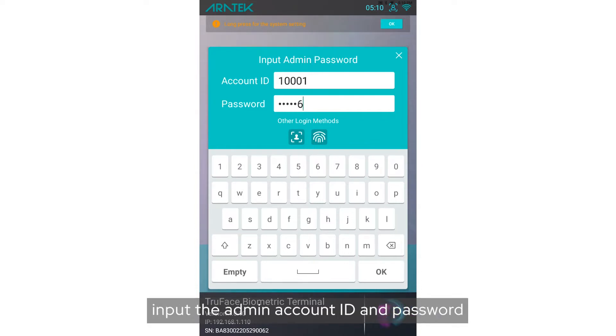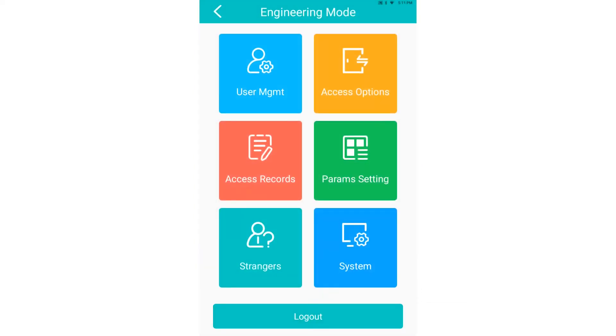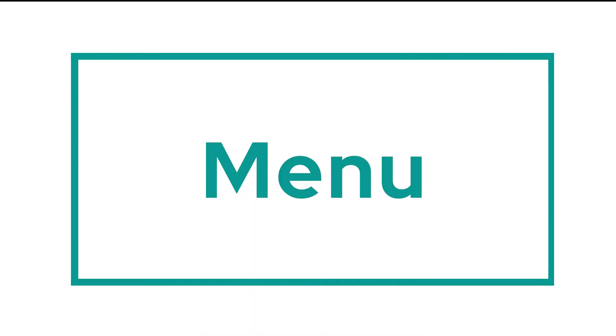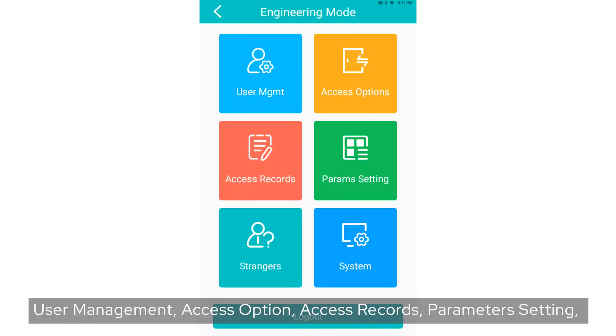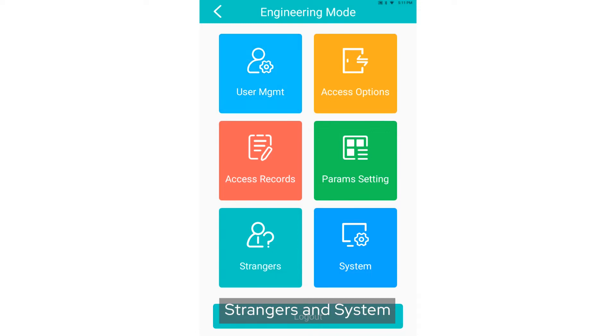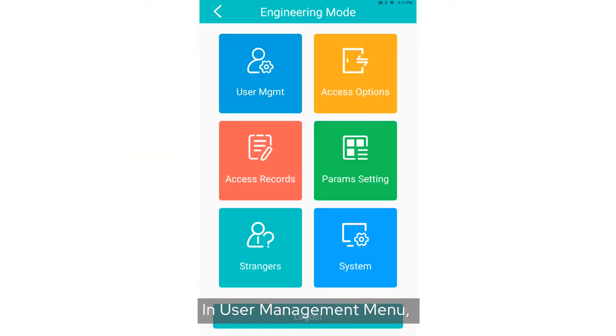As you can see, there are six menus here: User Management, Access Option, Access Records, Parameter Settings, Strangers, and System. I will roughly talk about the content of each menu.